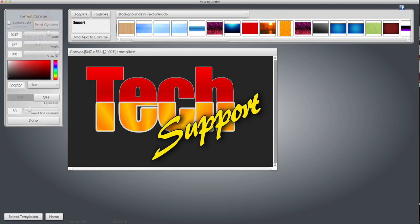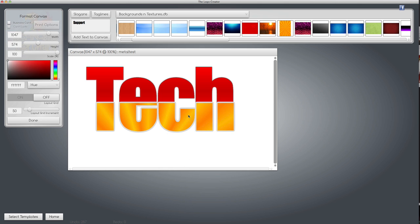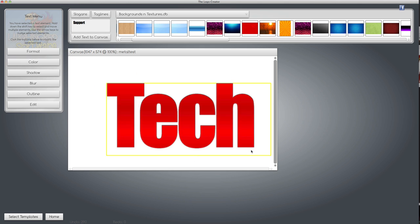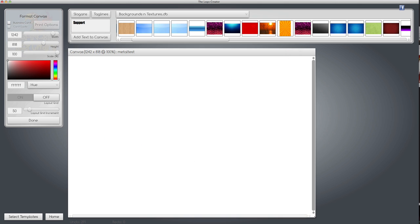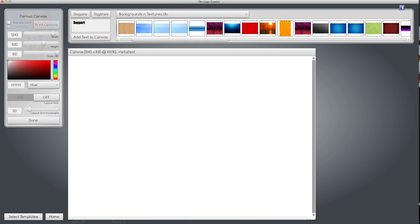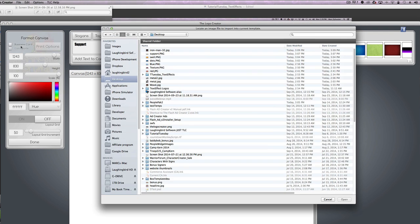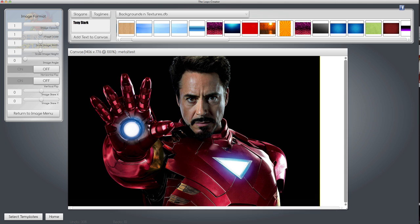Now this will work great if you have a picture of yourself. Let's delete all of this stuff for now, and we're going to import our favorite picture of ourselves. There's a picture of us. Now we need to make a quick signature.